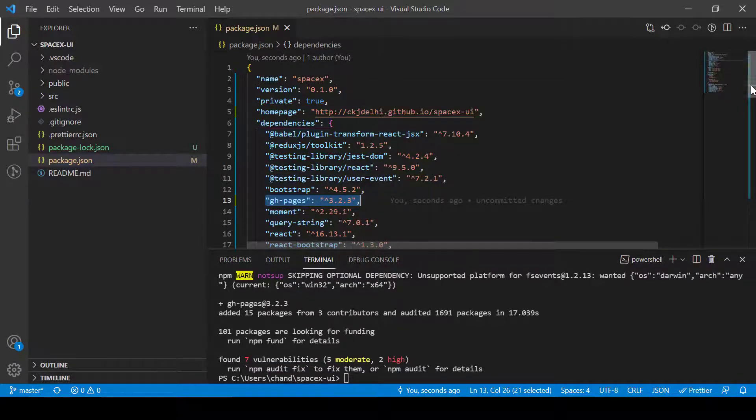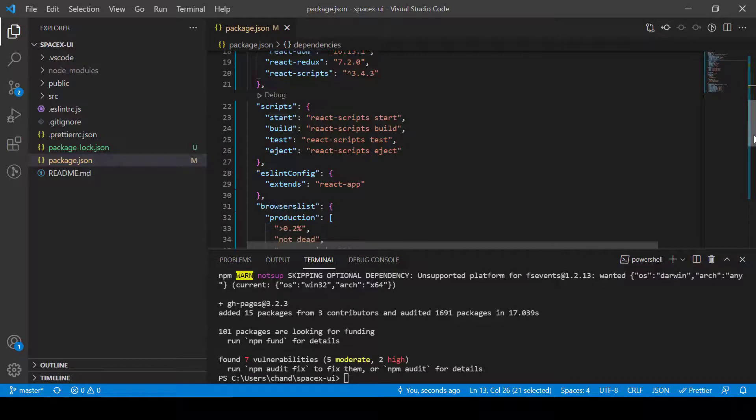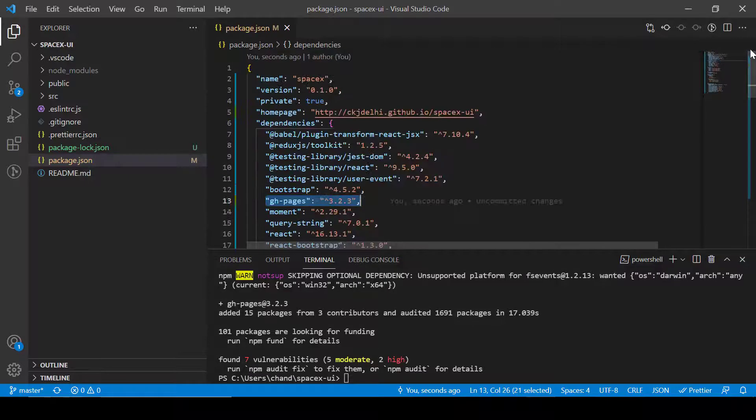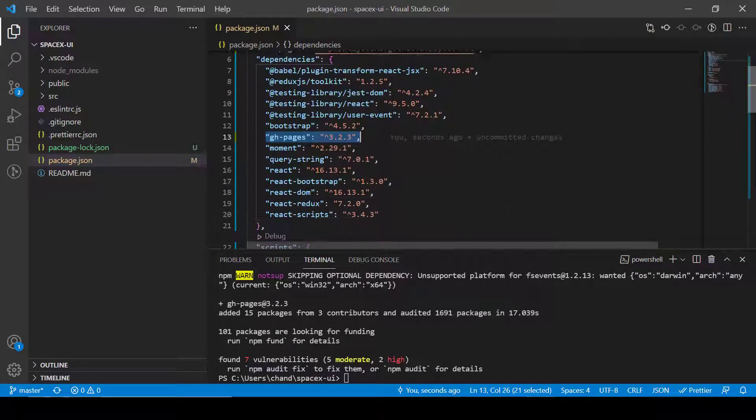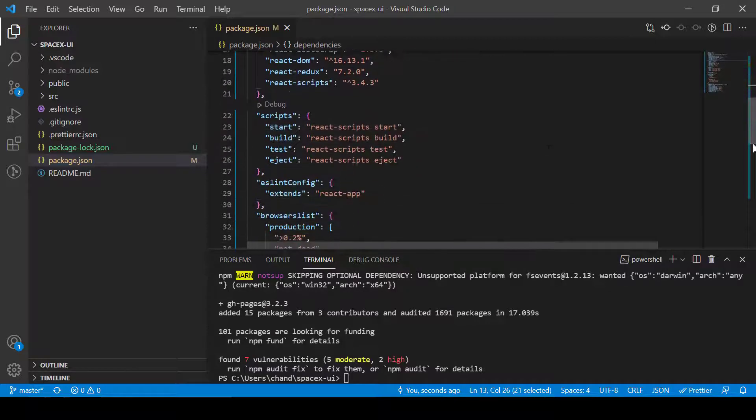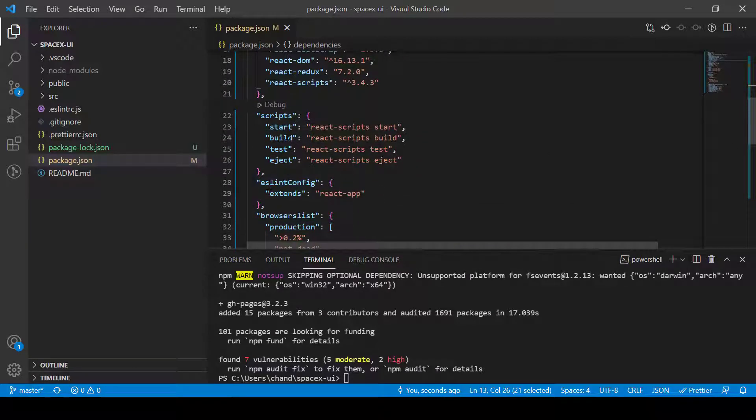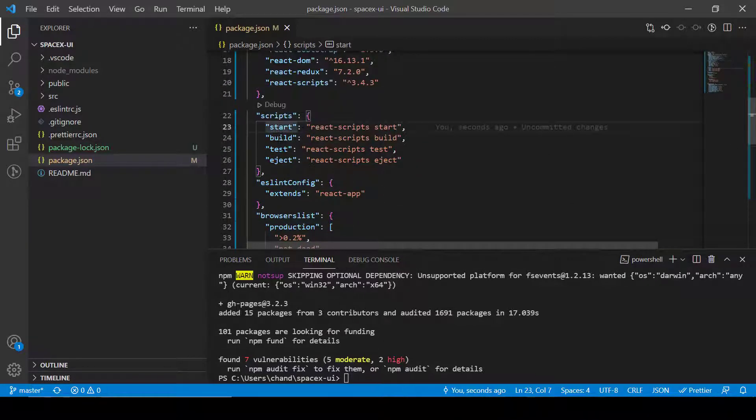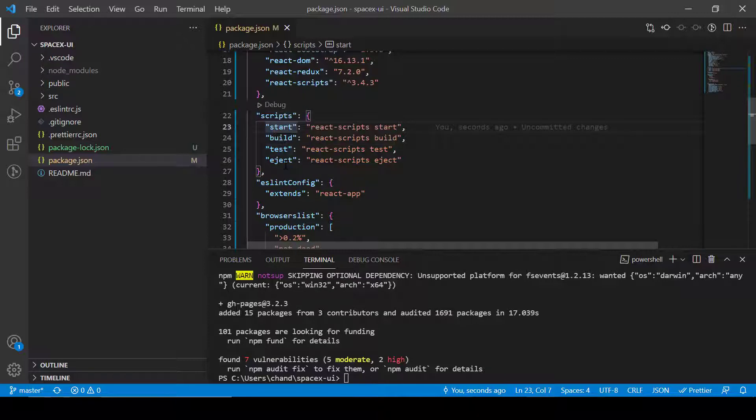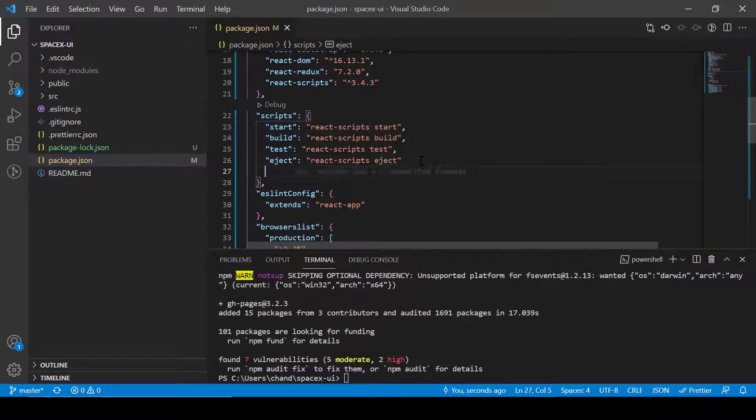In the next step we need to add here a script. As of now you can see we have start, build, test and eject. So now let's add here two more scripts.